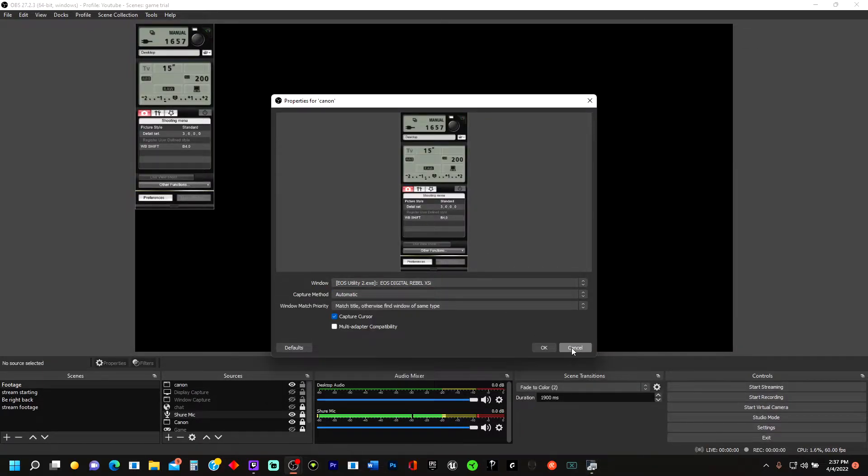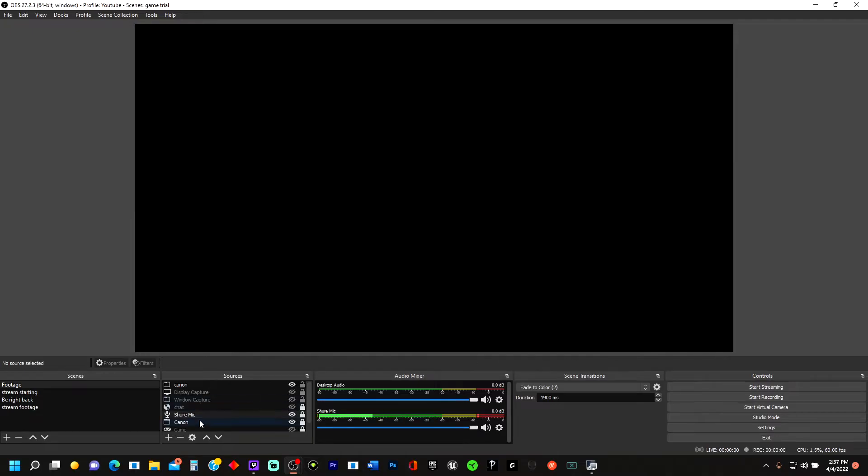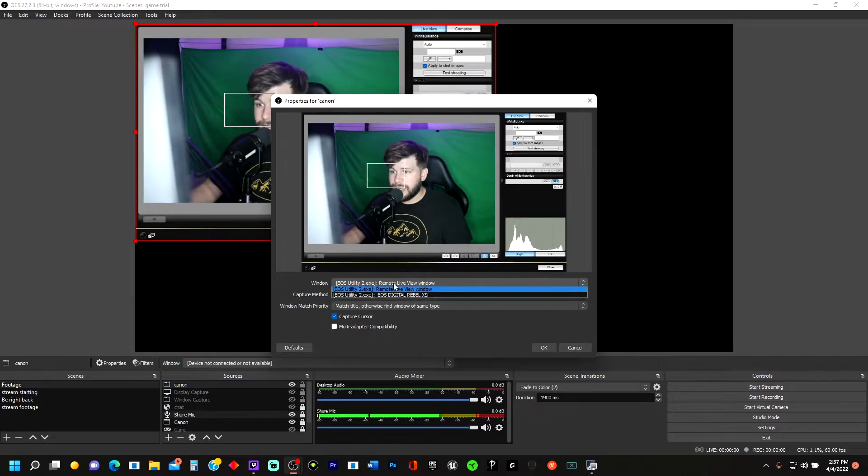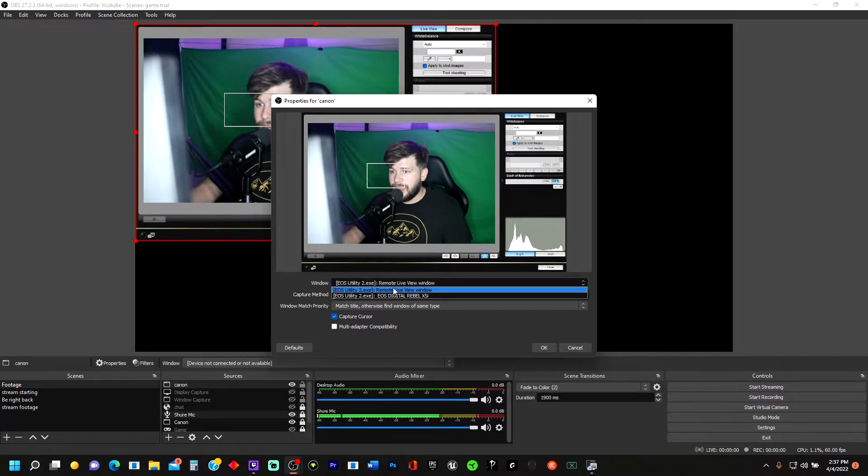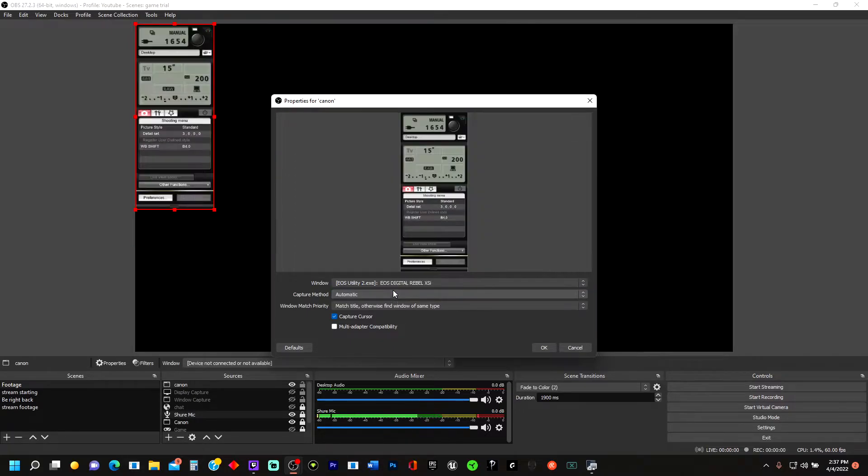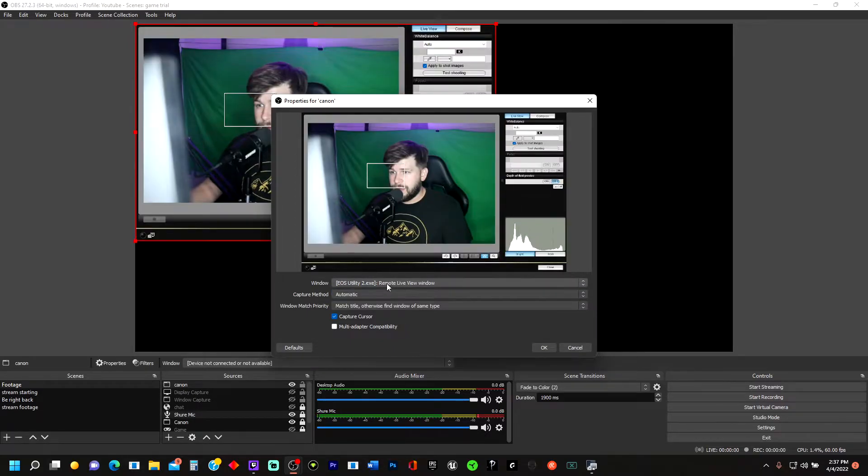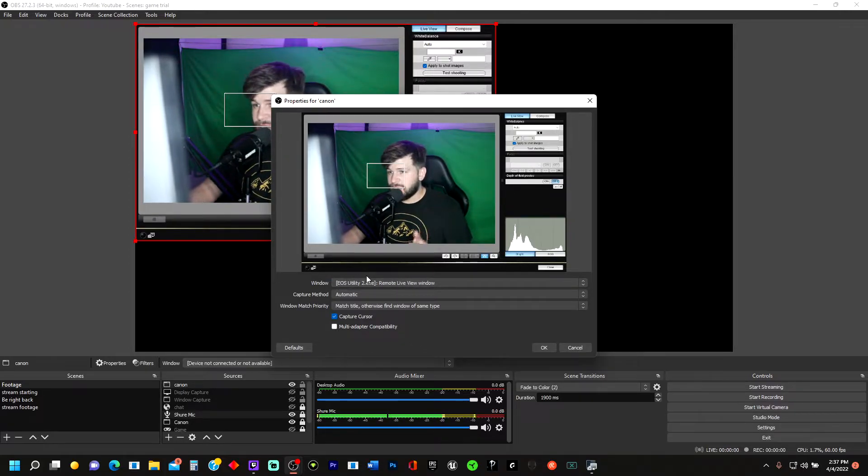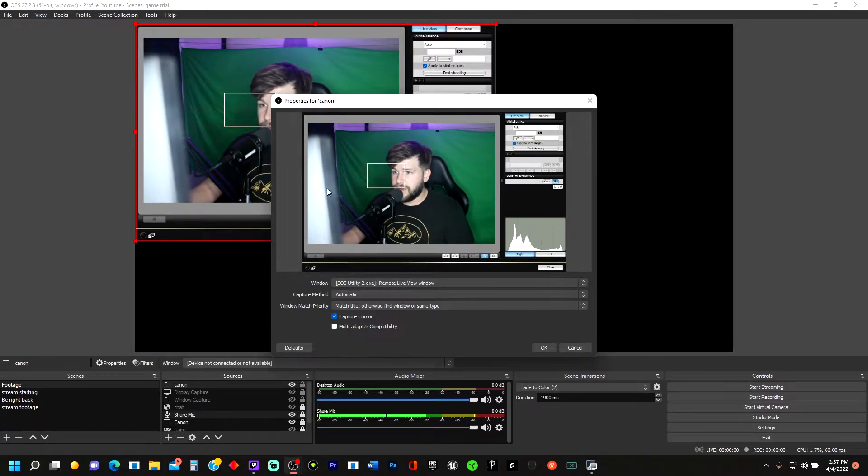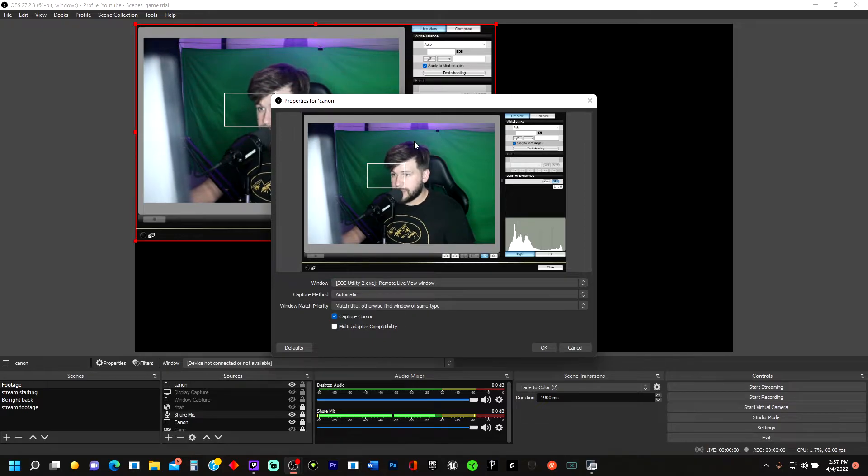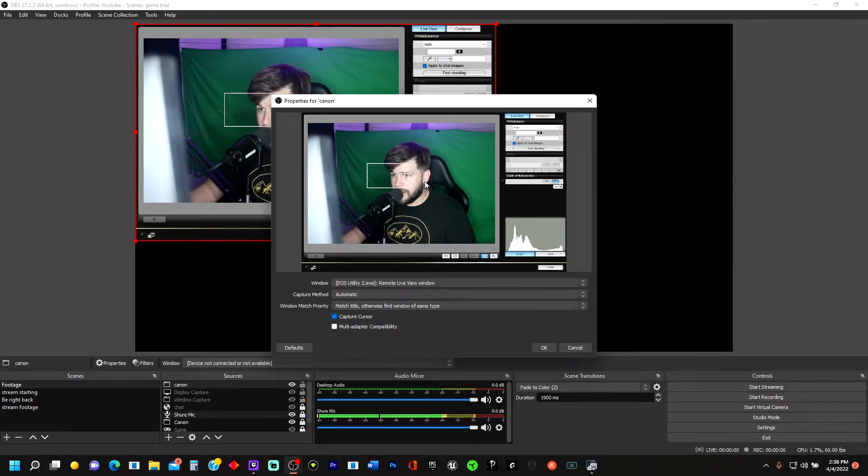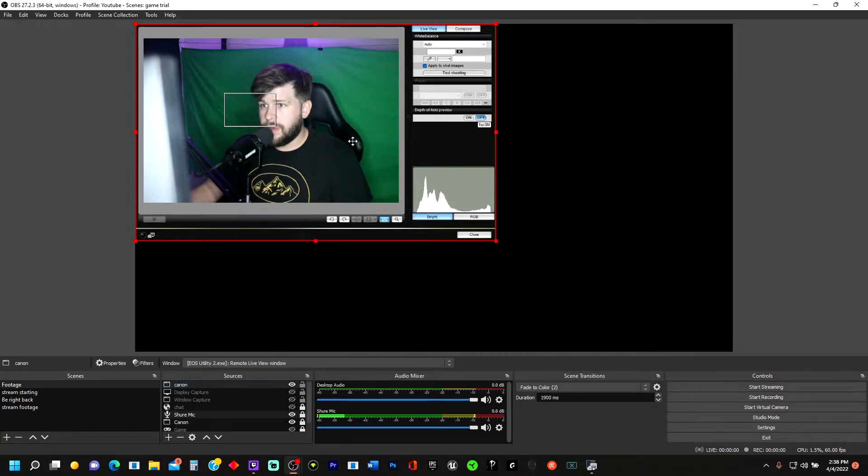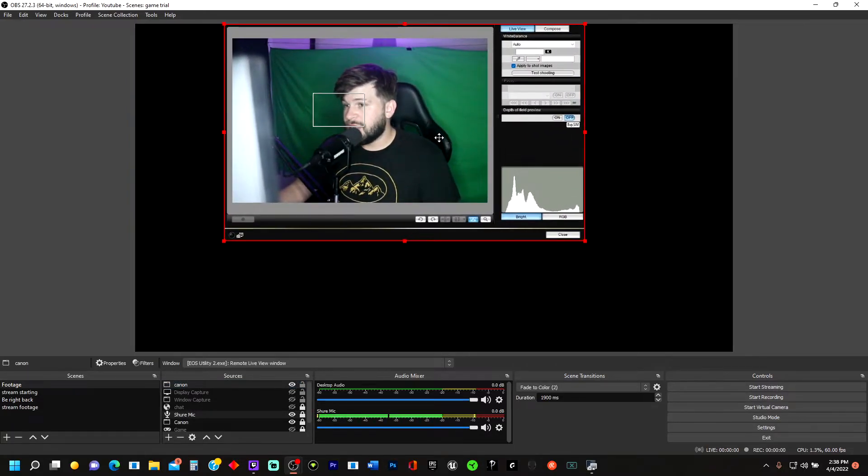Then you want to go here, go back to your Capture, double click, and then go here. Remote Live View Window. I'm trying to make this easy as possible for y'all. We're going to get rid of that Focus Tool, don't worry. Once you get it here, click OK.